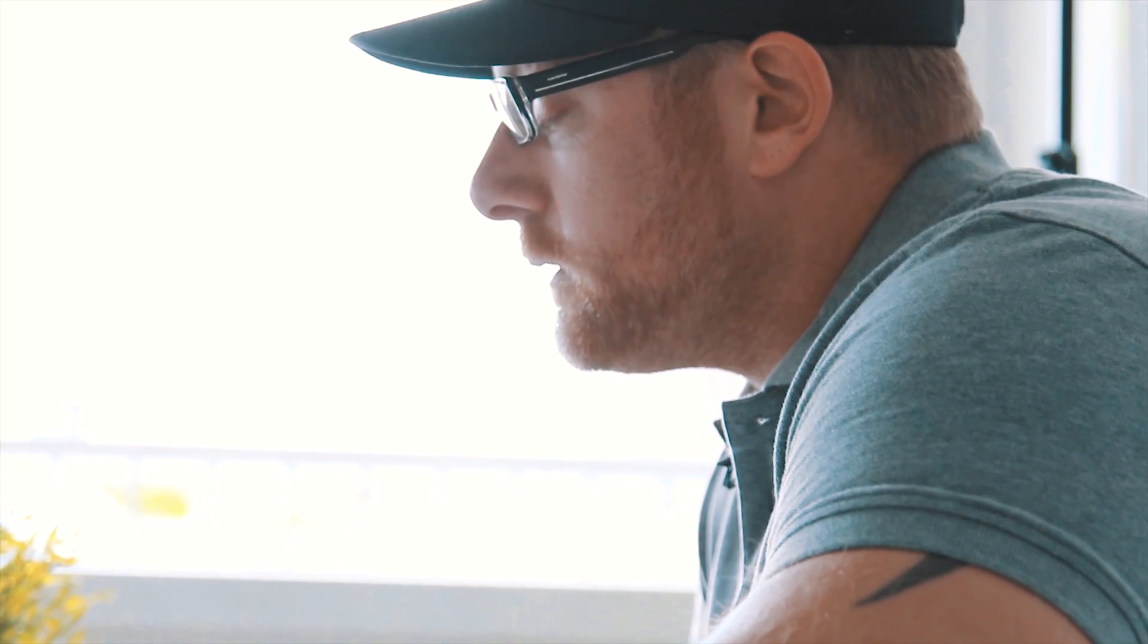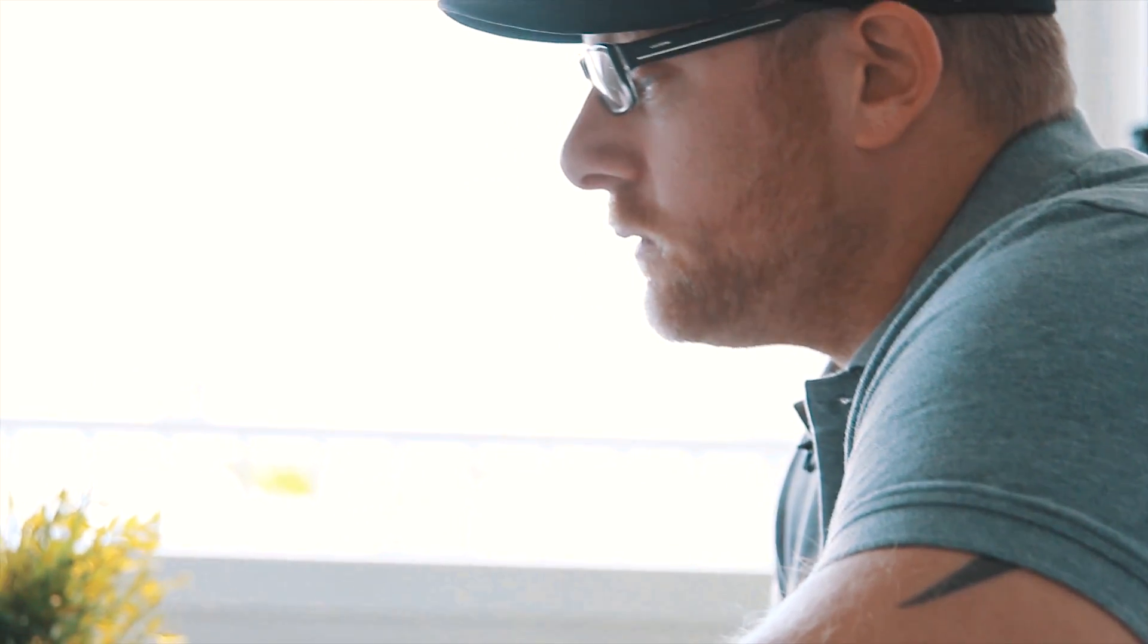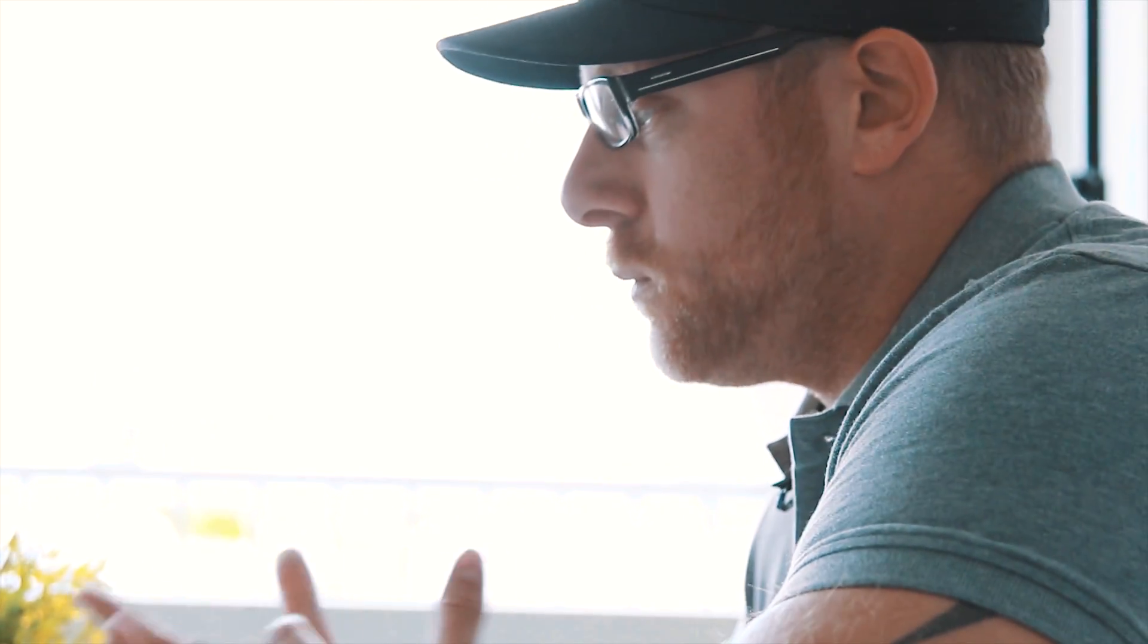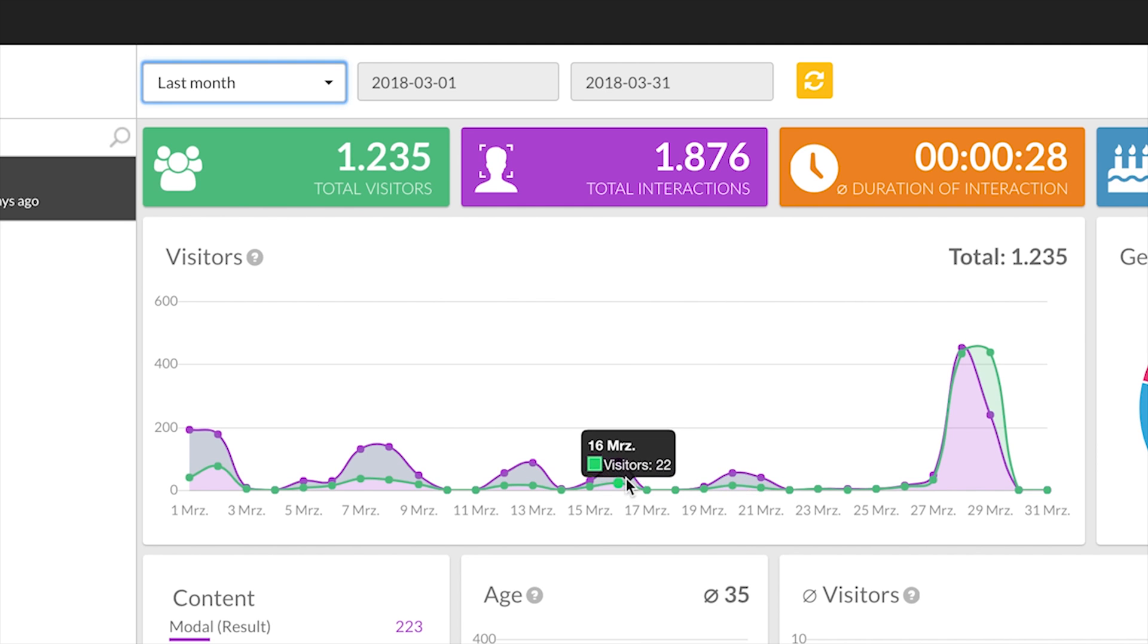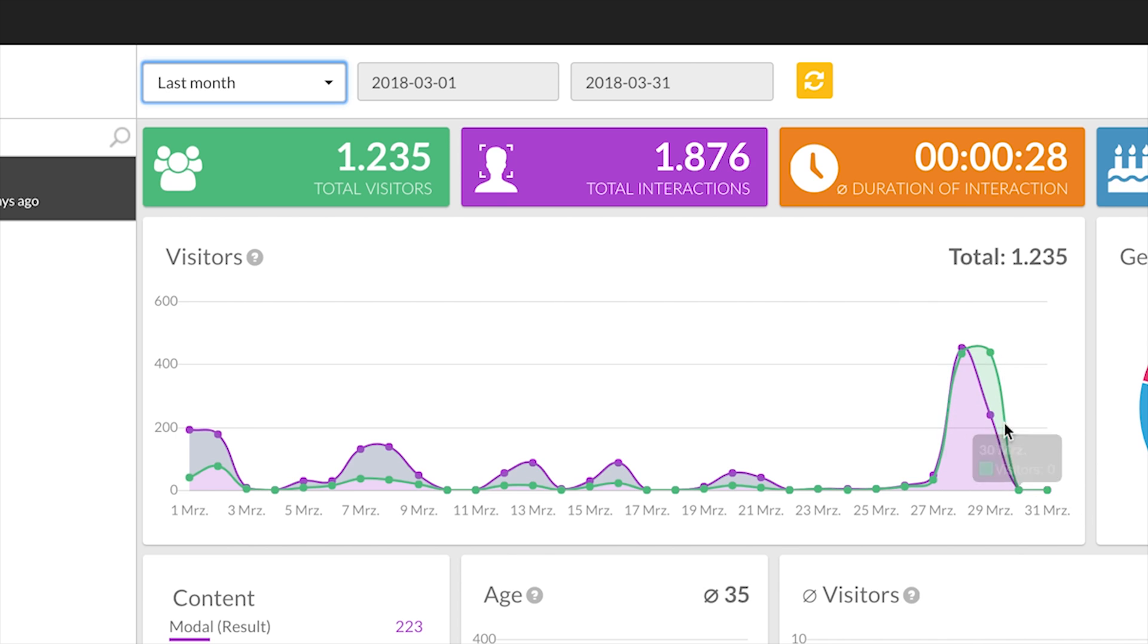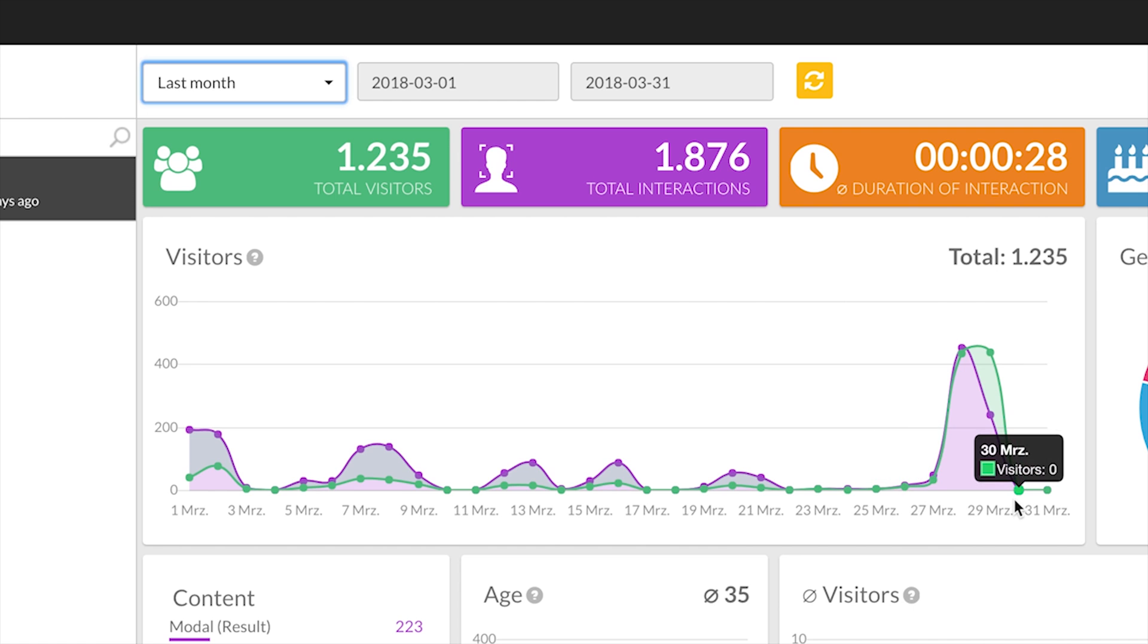That's basically the period right here when we set up the front already in our office here in Dusseldorf to figure out how we would set it up. You can see there's already interaction here, but the main part is this big peak here which were the days 27th to 31st of March, the time of the exhibition.